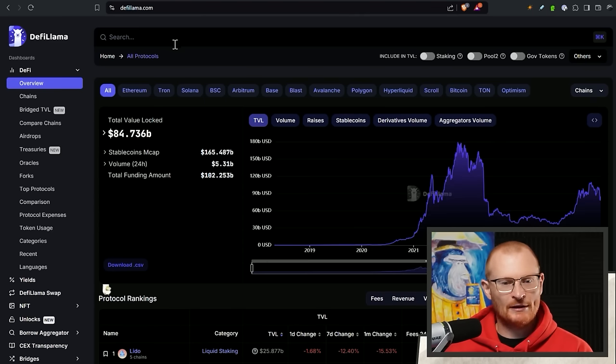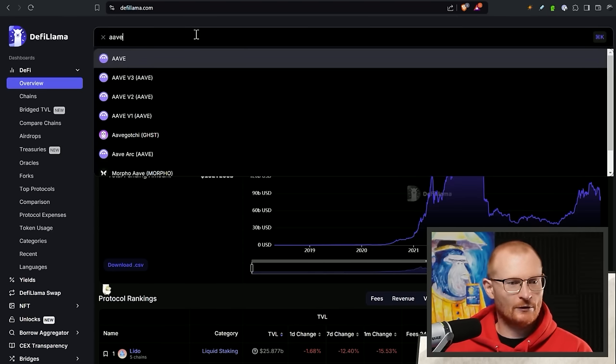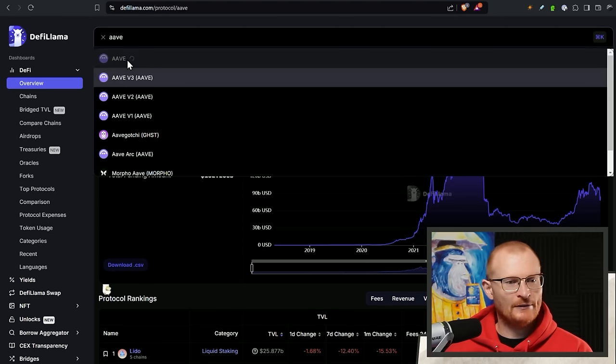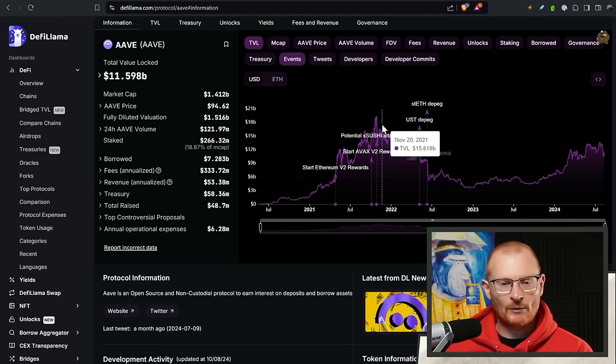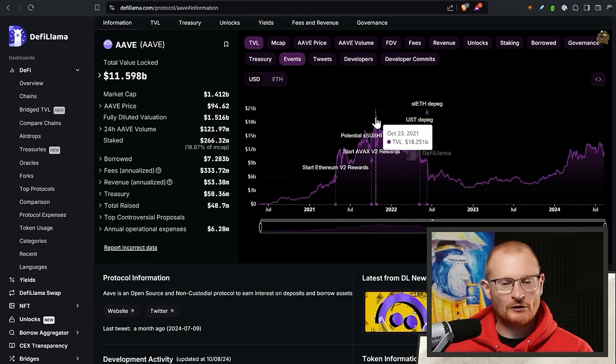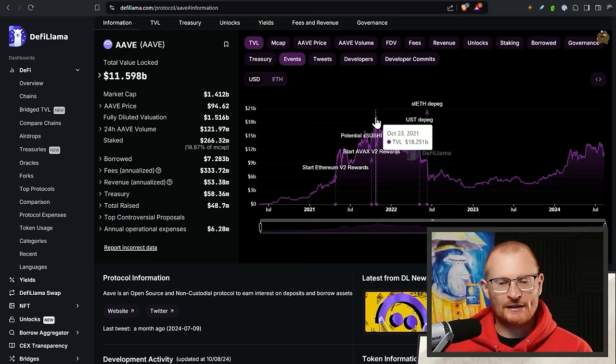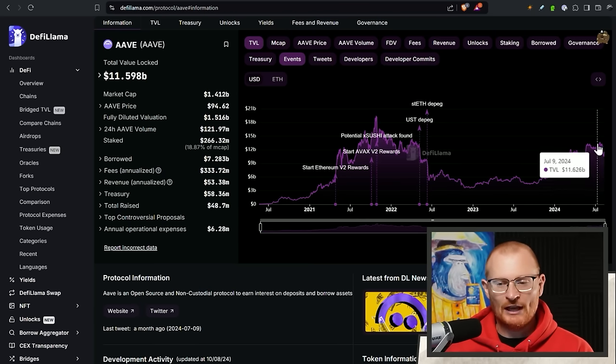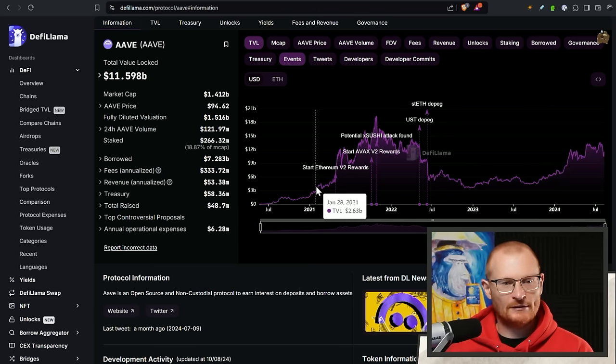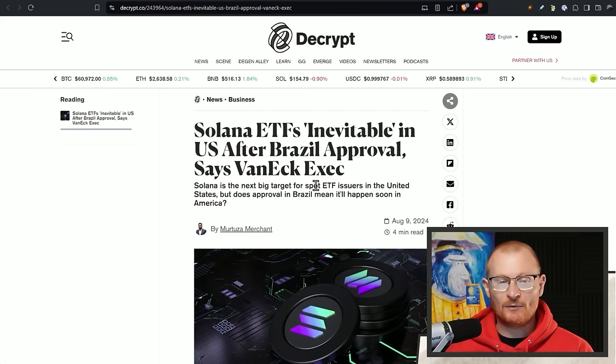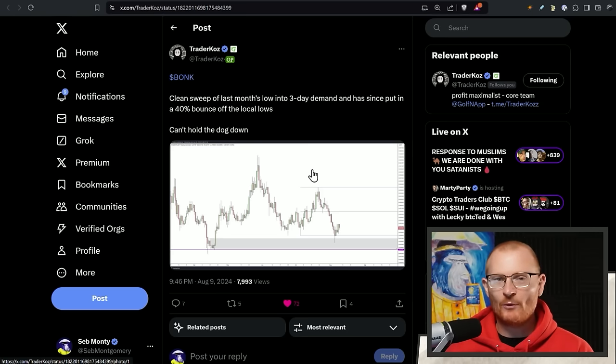If you go to DeFi Llama, you can type in a DAP or a blockchain. And we can see, okay, they went higher than that. So 18 billion. I mean, they're now on like 10 different blockchains. So that makes a lot of sense. But they went to $18 billion. So if we go to $10 billion on one blockchain, that's very impressive. Solana ETFs inevitable in the US after Brazil approval, says VanEck exec. And Bonk. I'm always DCA-ing to Bonk. Nothing I say will ever be financial advice. But the dog, it is the biggest meme coin on Solana.